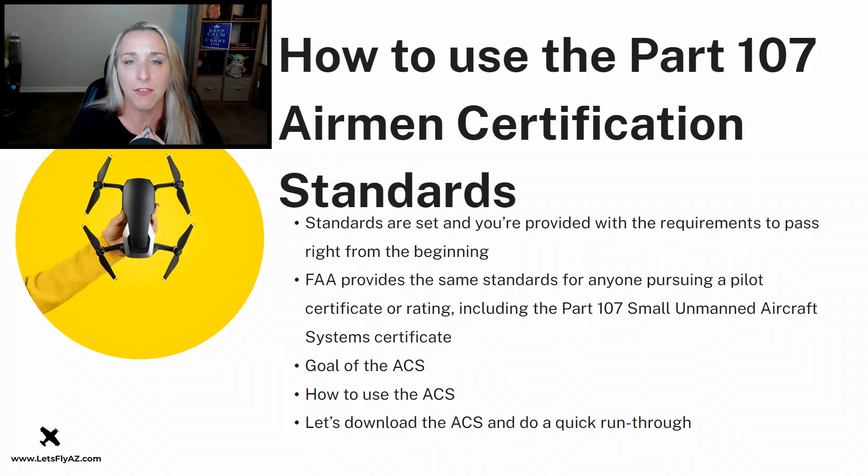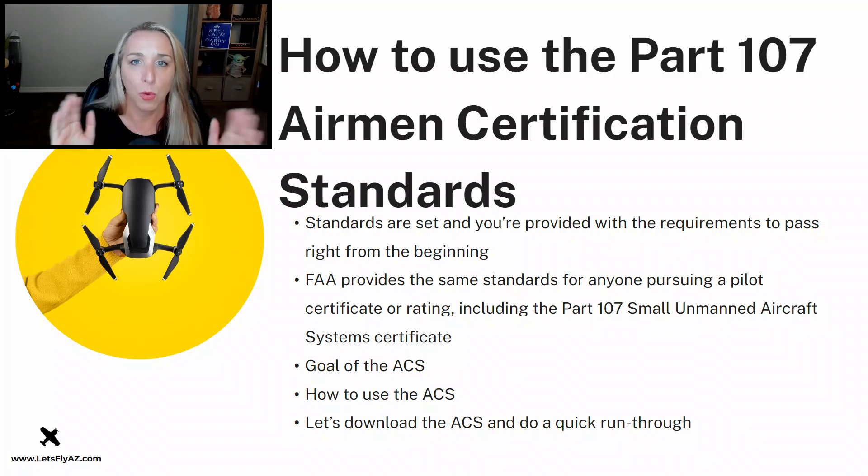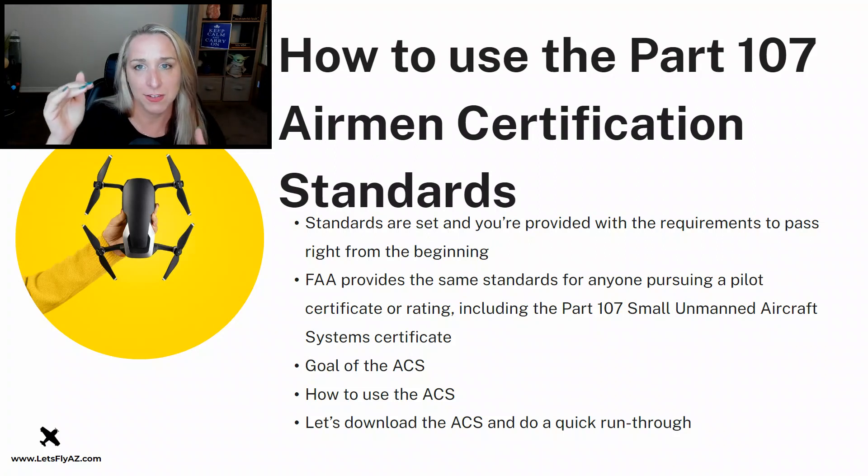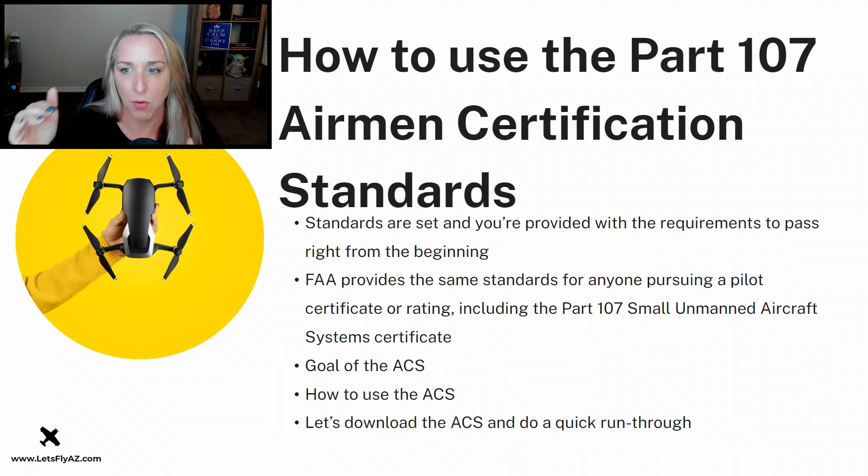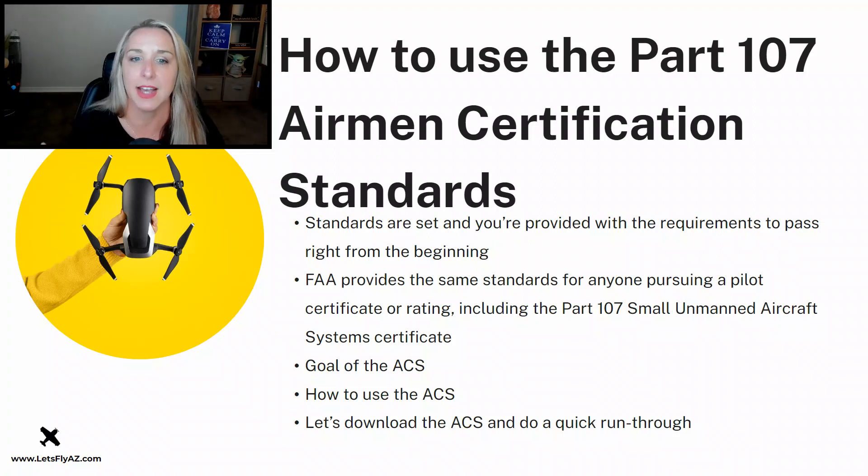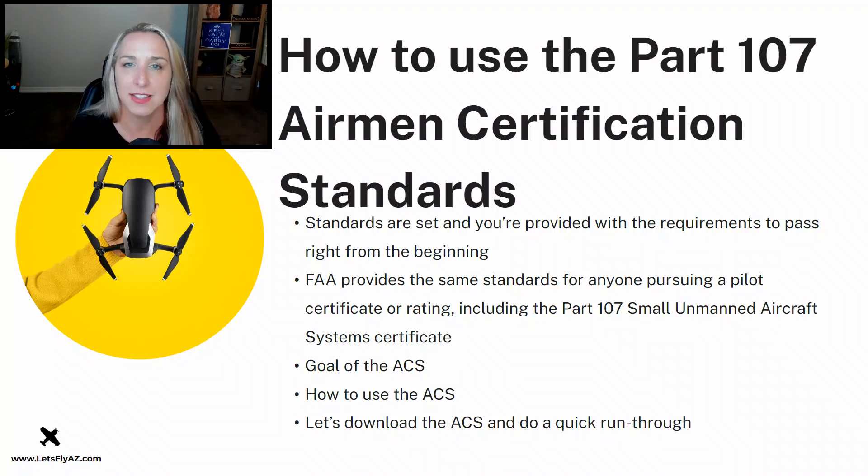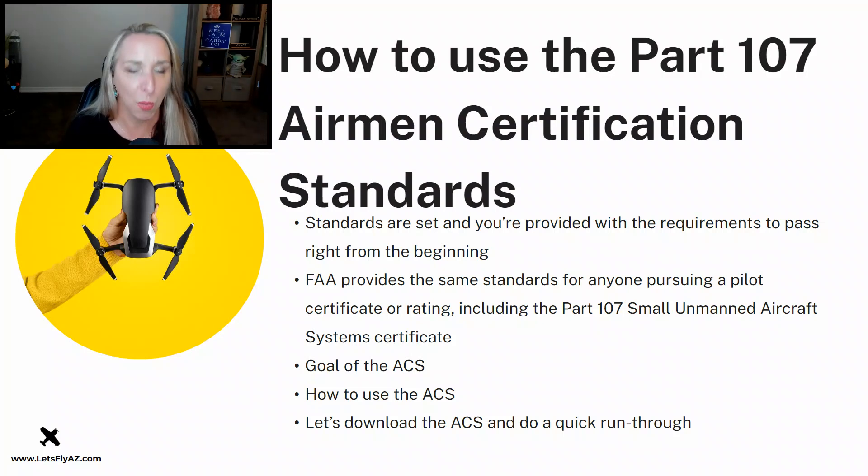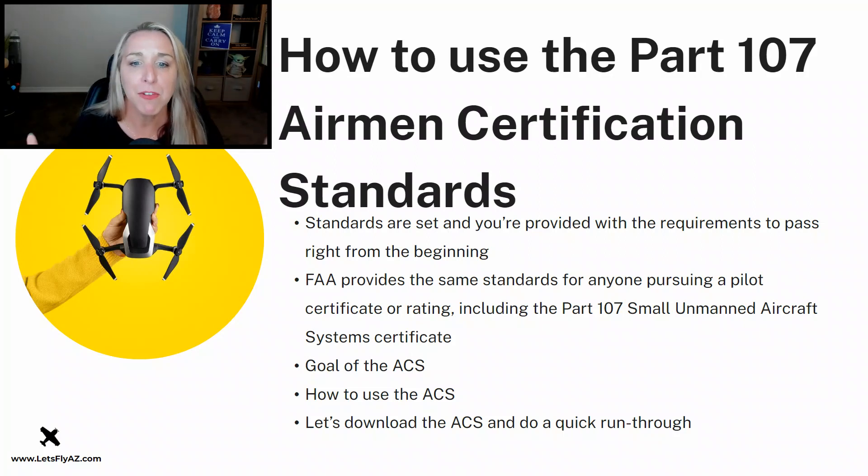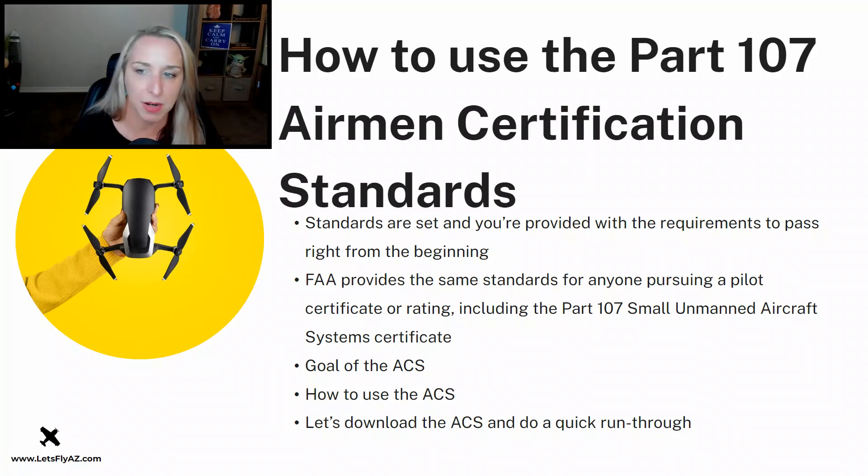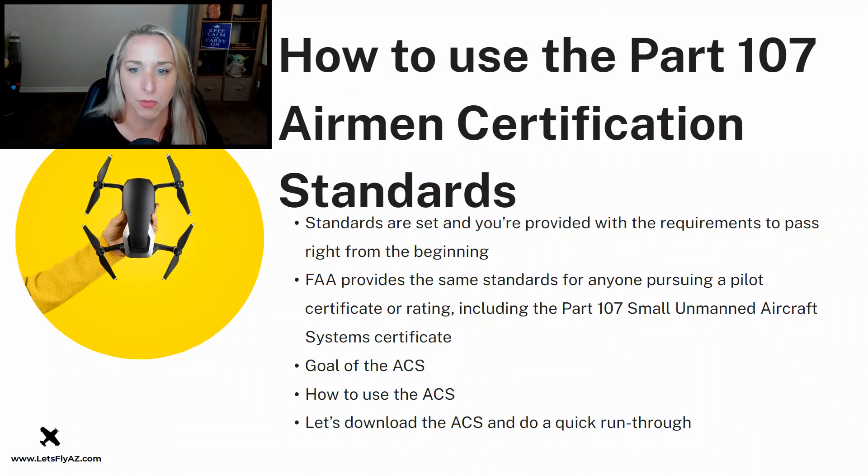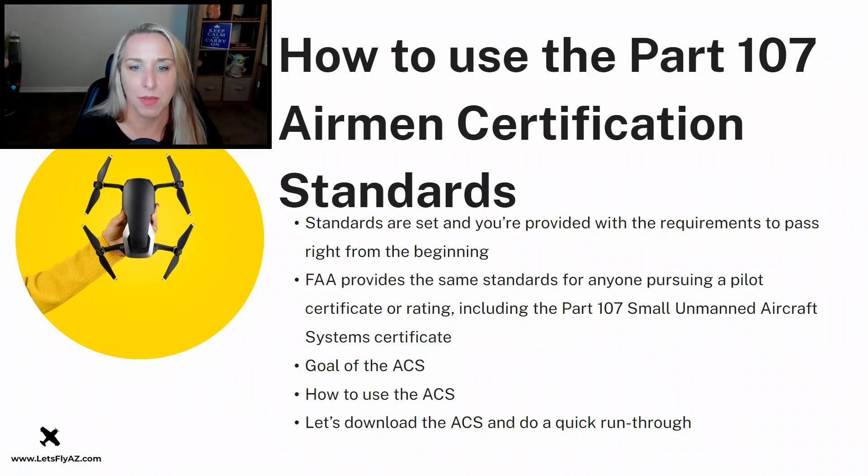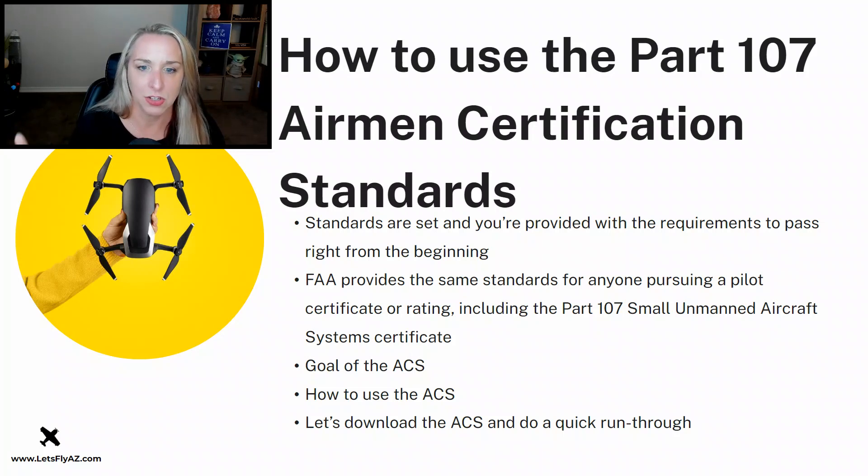So the FAA tells you we're going to test you on these things, and here are all the different things that we are going to include on that test. As an educator, this is how you do it. If you're going to test people on something, you need to tell them what you're going to test them about. So they provide these same standards for anybody pursuing a pilot certificate or rating, including the Part 107 Small Unmanned Aircraft Systems Certification or Certificate.